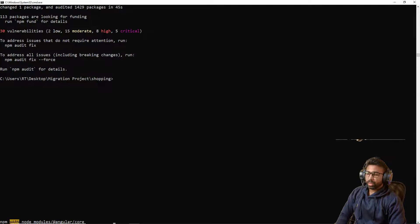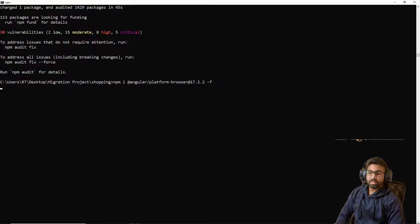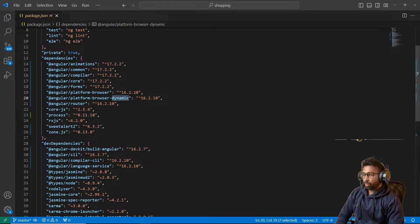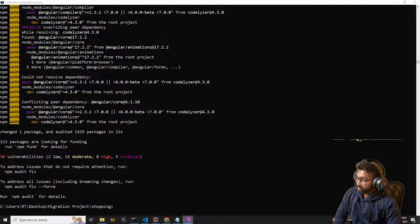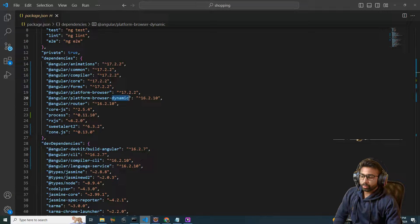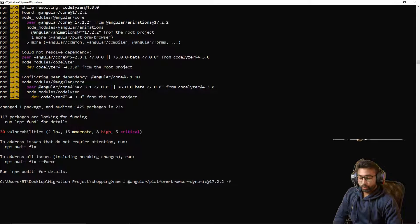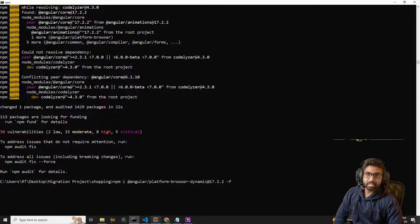Upgrading platform-browser with: `npm i @angular/platform-browser@17.2.2 --force`. Once that is done we install platform-browser-dynamic: `npm i @angular/platform-browser-dynamic@17.2.2 --force`. After that the next set of upgrades will be the router dependency.